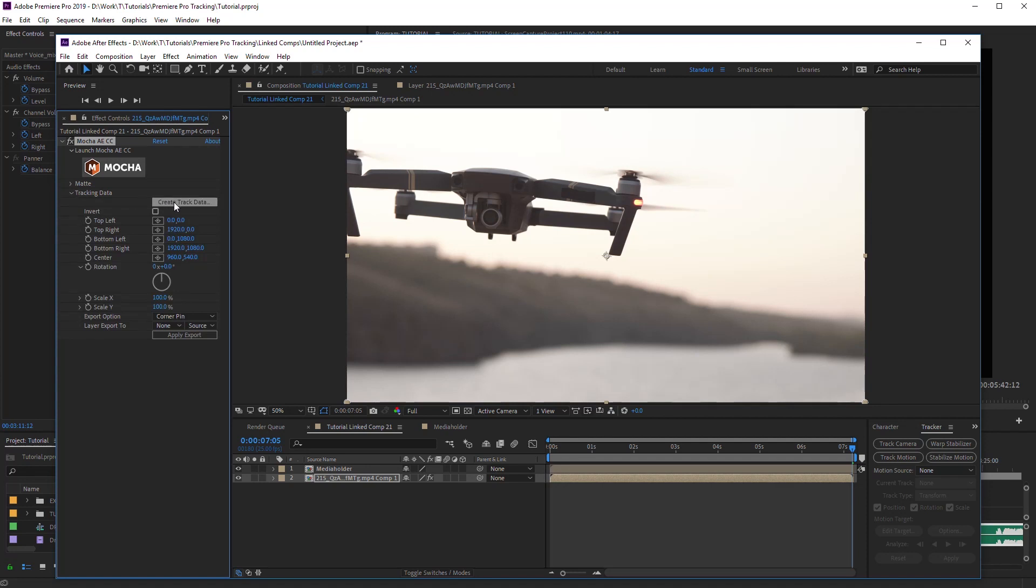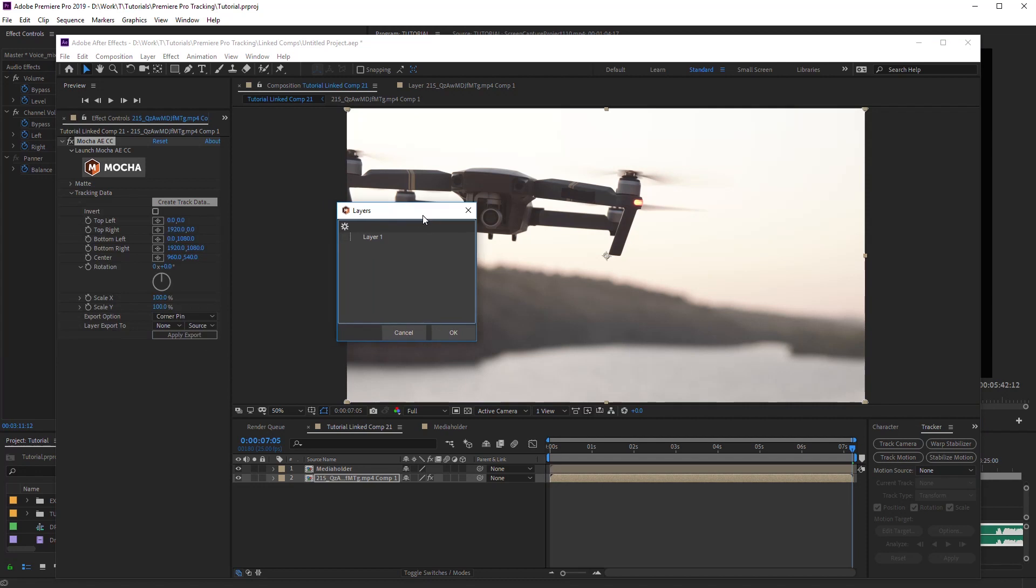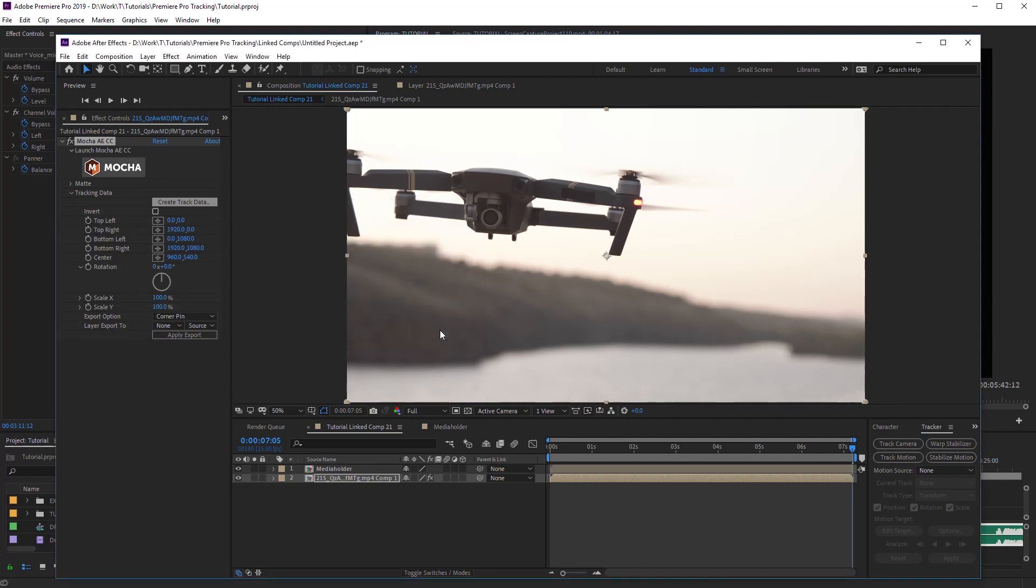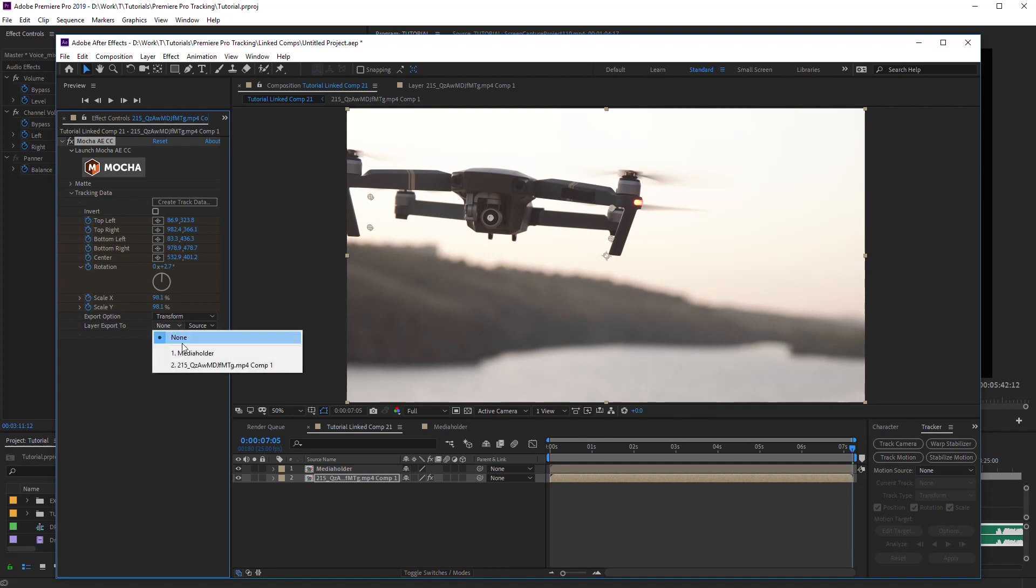For this purpose, click Create track data in the plug-in parameters. Switch on the checkbox for this layer and click OK. As we need only transformation data from this tracking, select Transform in the Export option. In the layer Export to, select Media Holder Comp and click Apply Export.